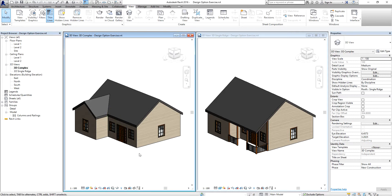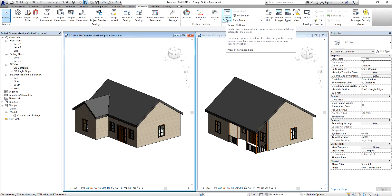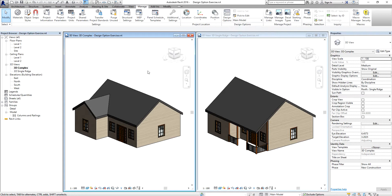That's how you create design options in your project when you want to explore different designs. Design options can be found on your Manage tab, in the Design Options panel. If you found this video helpful, please give it a like and subscribe to the channel. Next time I'll show you another lesson to help you be more productive in your Revit project.